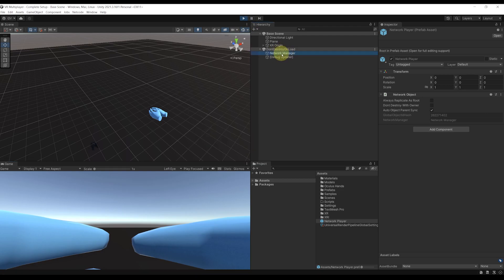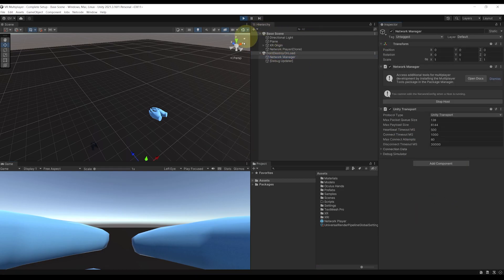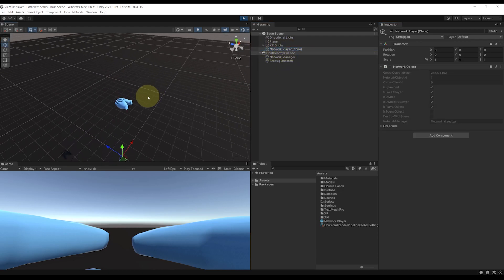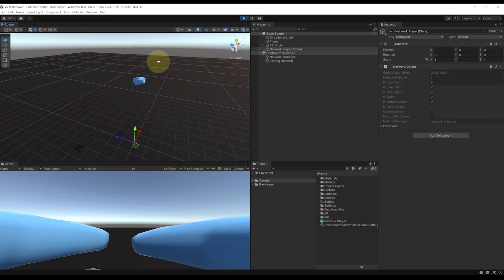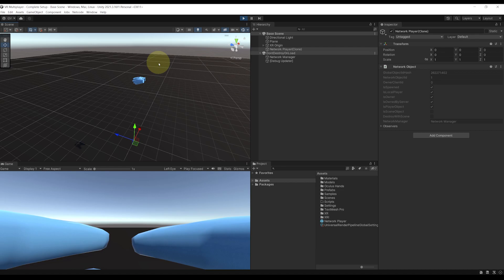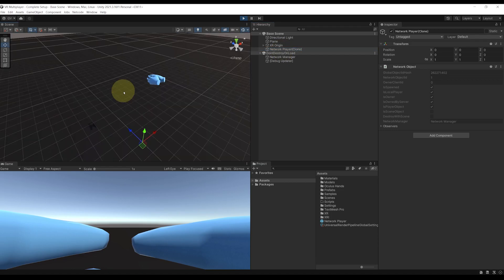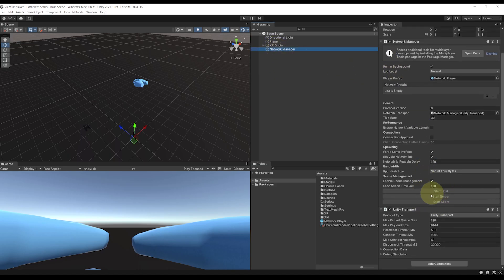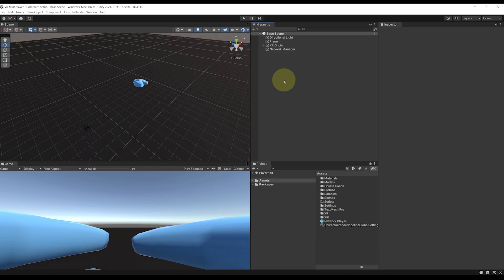Now let's click on Play again. Go back to the Network Manager and click on Start Host. As you can see, this has correctly spawned a Network Player, which means we are now connected in the game as a host. But of course, we want to test our game with multiple instances to see if we can join as a client and be able to spawn not one but two Network Players. So I'm going to build the game to have two instances running on the same computer. But the issue right now is that the connection only occurs by clicking on the Start Host and Start Client button, so I'm going to create a very simple UI just to debug the connection.